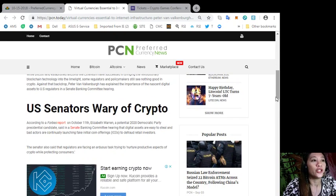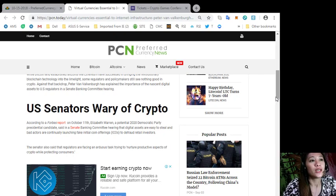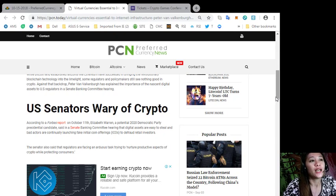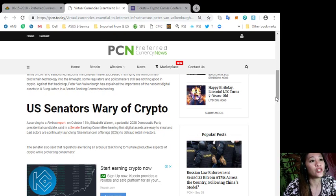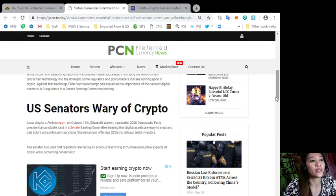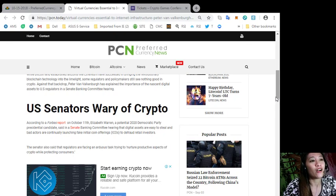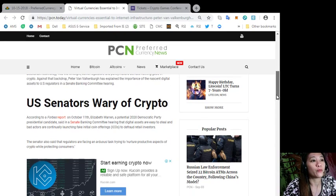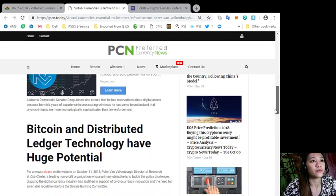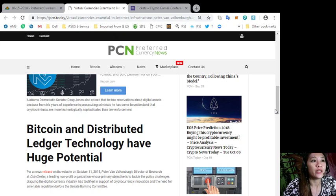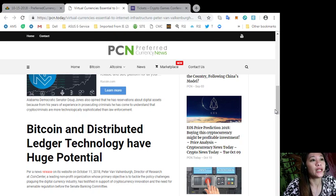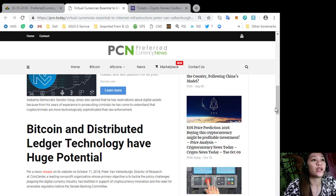Against that backdrop, Peter Van Valkenburg has explained the importance of the nascent digital assets to US regulators in a Senate Banking Committee hearing on crypto. According to a Forbes report on October 11th, Elizabeth Warren, a potential 2020 Democratic Party presidential candidate, said in a Senate Banking Committee hearing that digital assets are easy to steal and bad actors are continually launching fake initial coin offerings or ICOs to defraud retail investors. The senator also said that regulators are facing an arduous task trying to nurture productive aspects of crypto while protecting consumers. Alabama Democratic Senator Doug Jones also opined that he has reservations about digital assets because from his years of experience in prosecuting criminals, he has come to understand that crypto criminals are more technologically sophisticated than law enforcement.